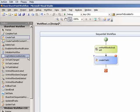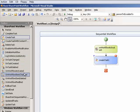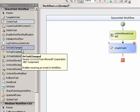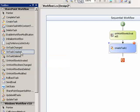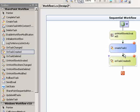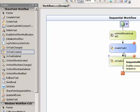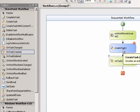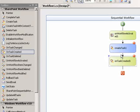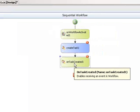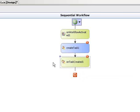And then after that, I'm going to lay out an on workflow, on task created activity. That is the activity that once the workflow hits that will actually take the one defined by the create task and then actually create the task on the SharePoint site.